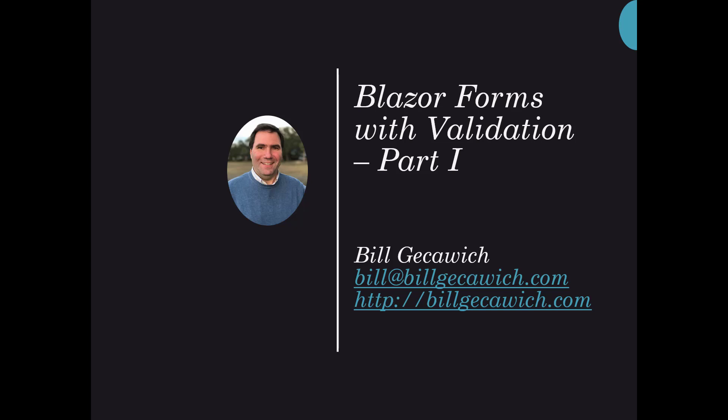Hi, this is Bill Gesiewicz. Today I want to talk to you about Blazor Forms with Validation. I'll be publishing a couple of videos on this subject, so this is part one.